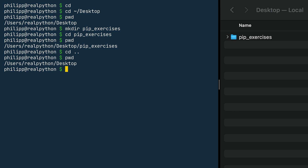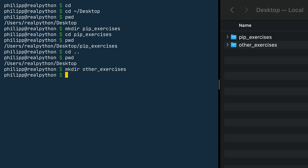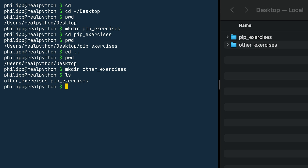From there, we create another folder named other_exercises. Once I press enter, you can see on the right that the folder got created. And with ls, I can list all the folders in the terminal as well. This concludes this exercise.